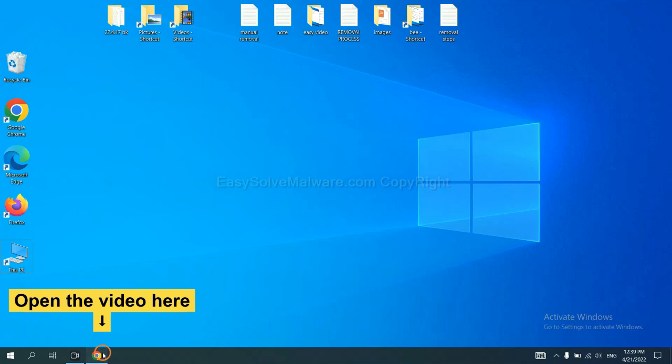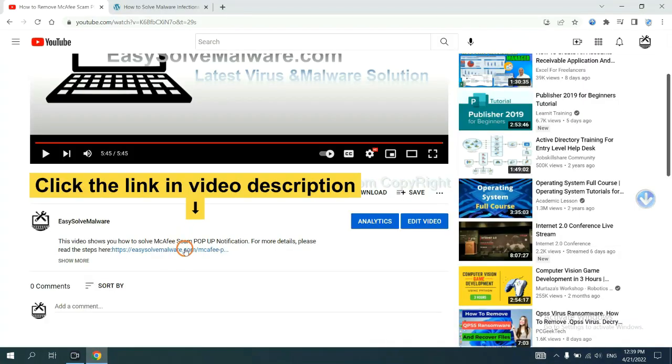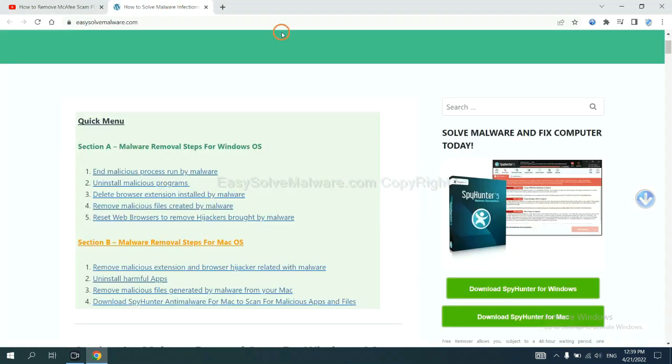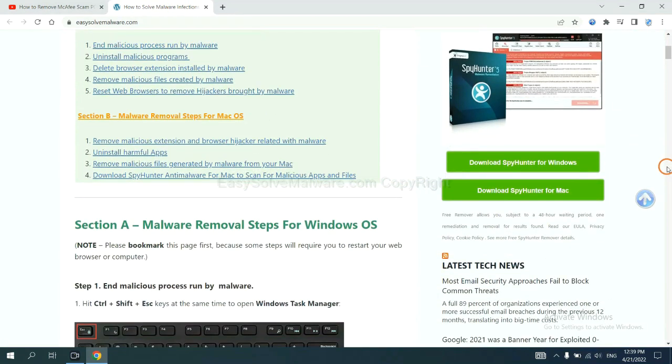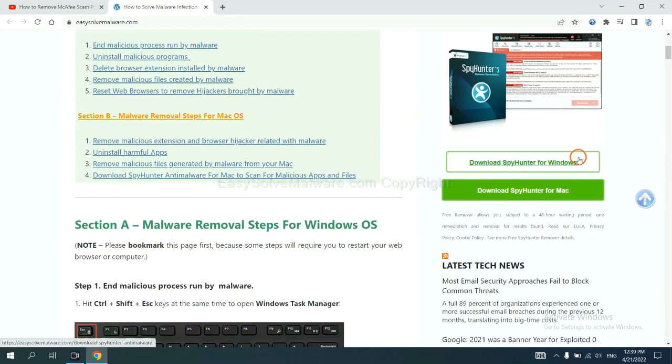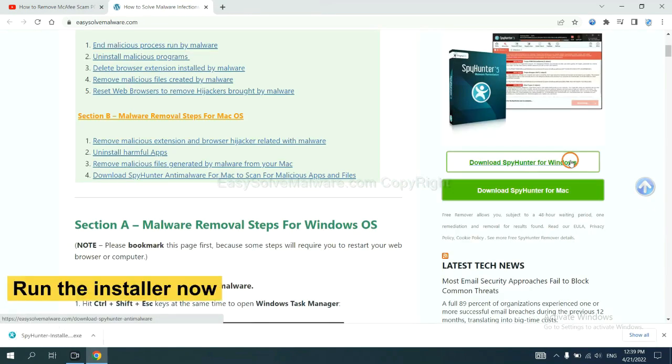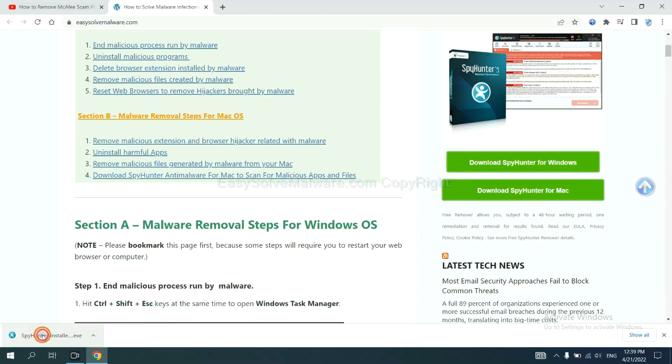Open the video. Click the link in the video description and you will get a page. Now you can download SpyHunter here and run the installer.